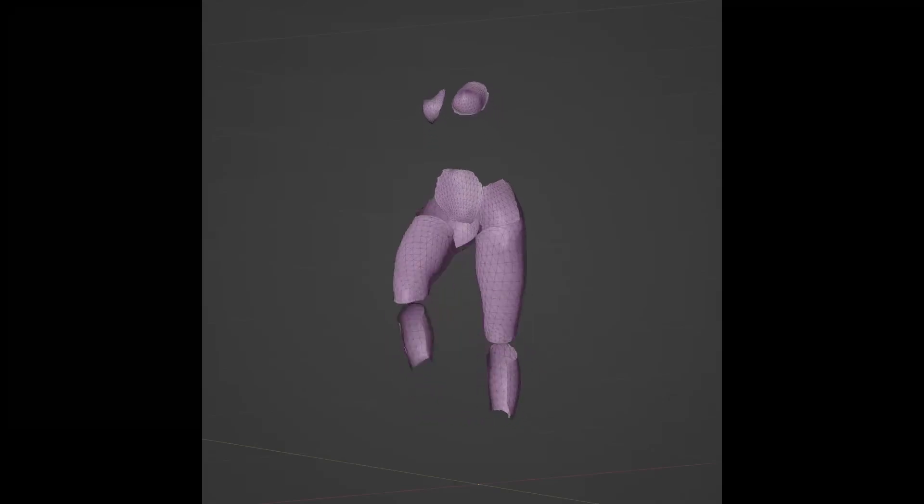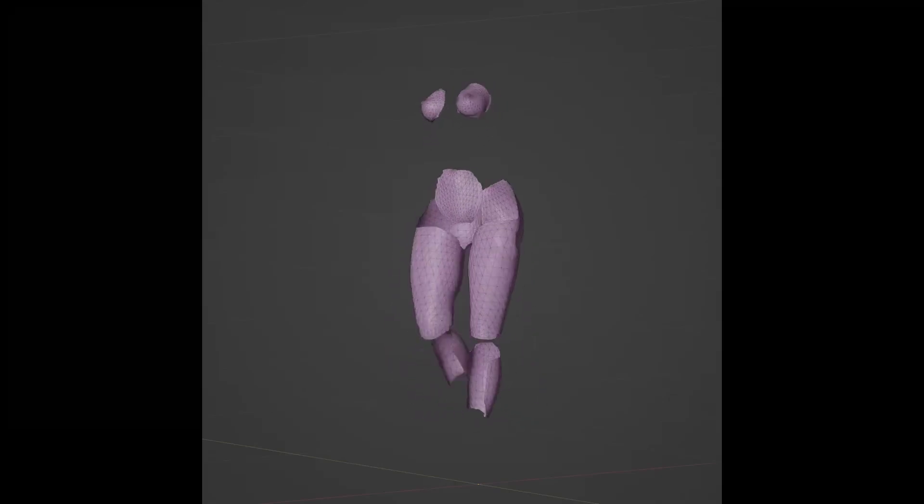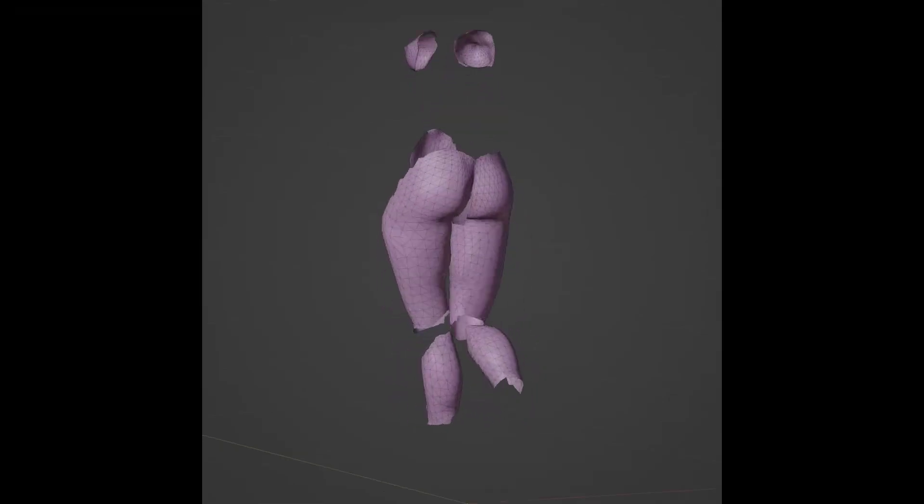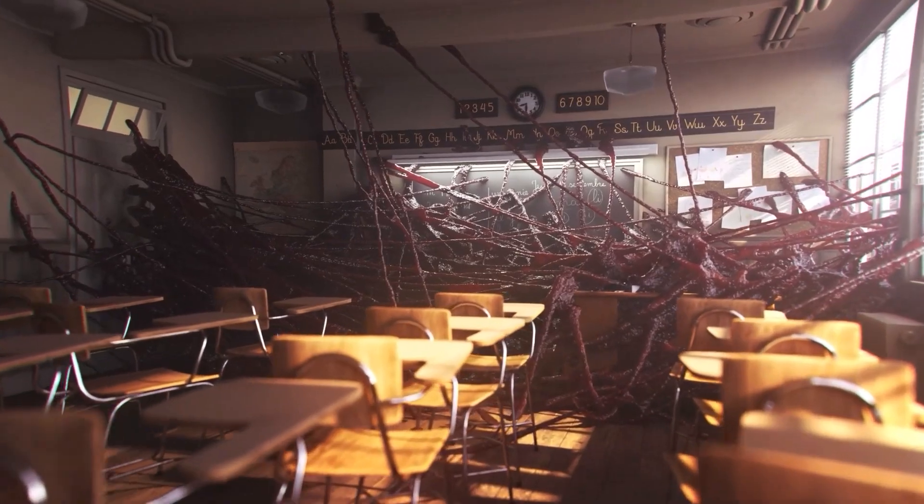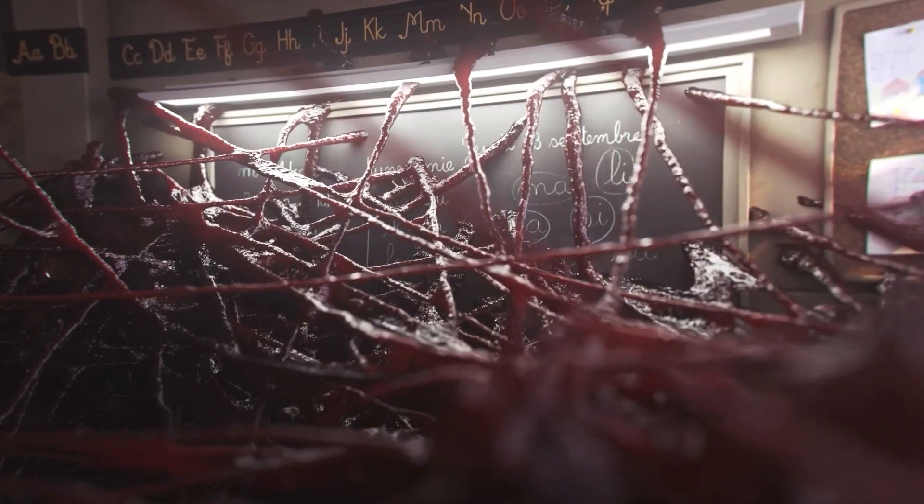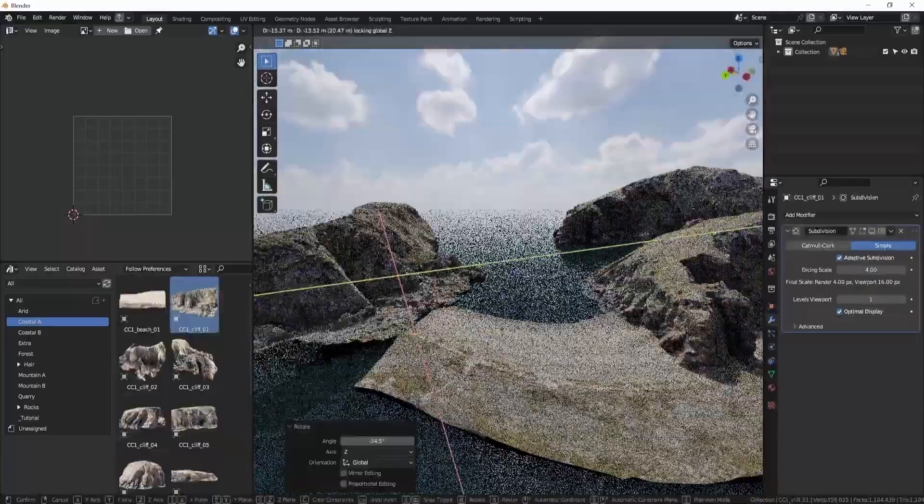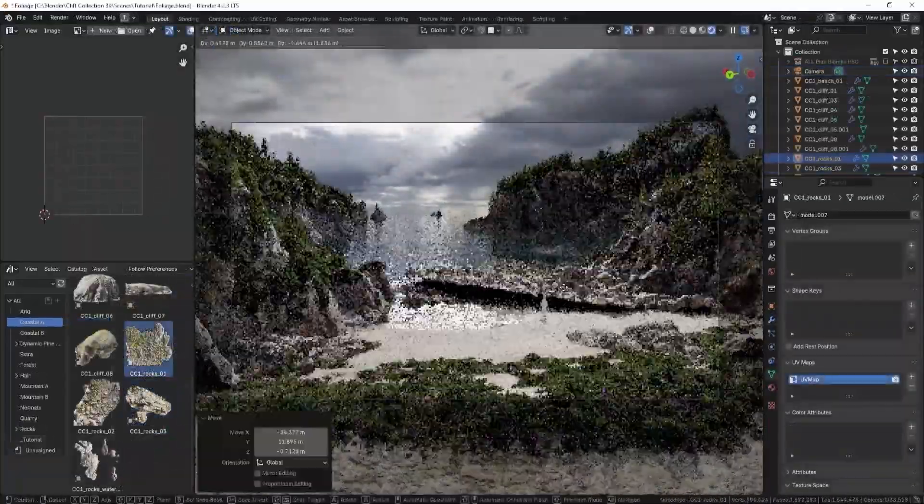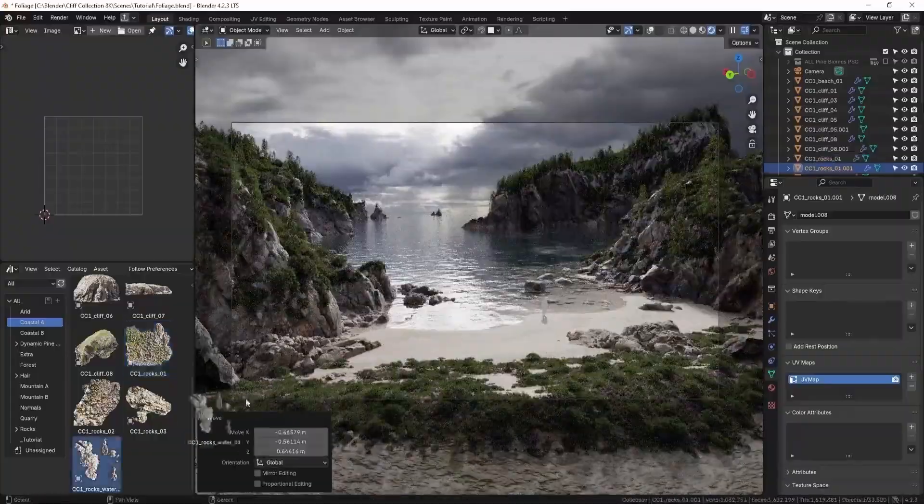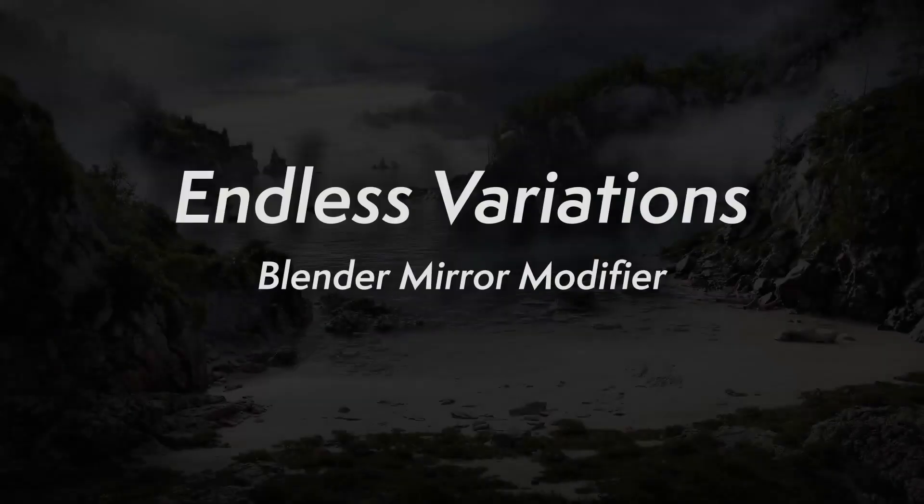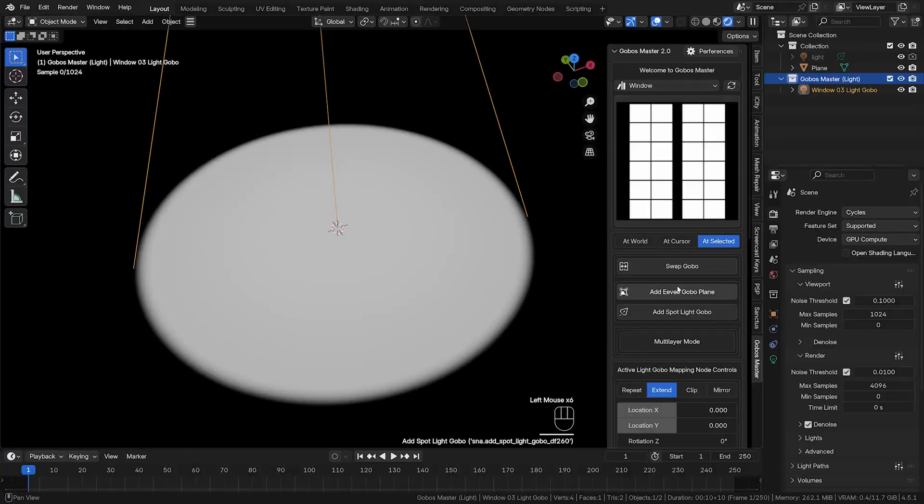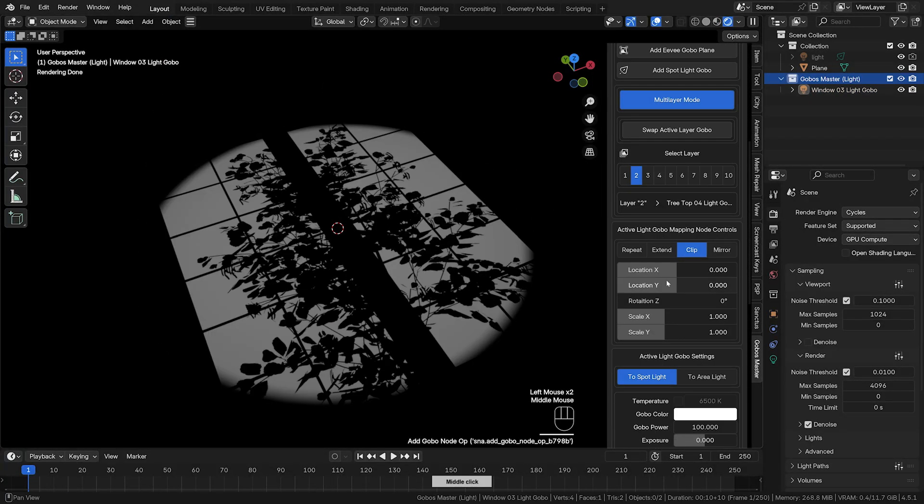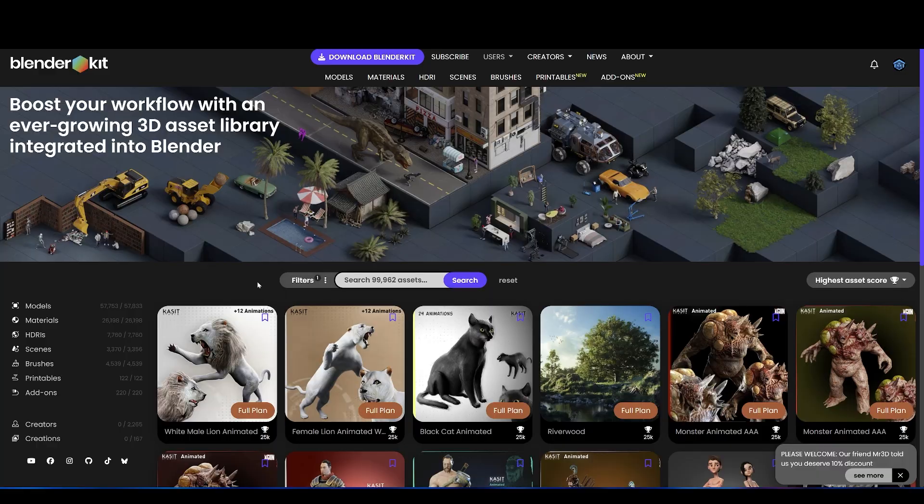Hey everyone, welcome back. In today's video, we're diving into a handful of really cool Blender add-ons that you can grab right now over on SuperHive and Gumroad. These are the kind of tools that not only speed up your workflow, but also make the creative process way more enjoyable. So, let's not waste any time and get straight into it.